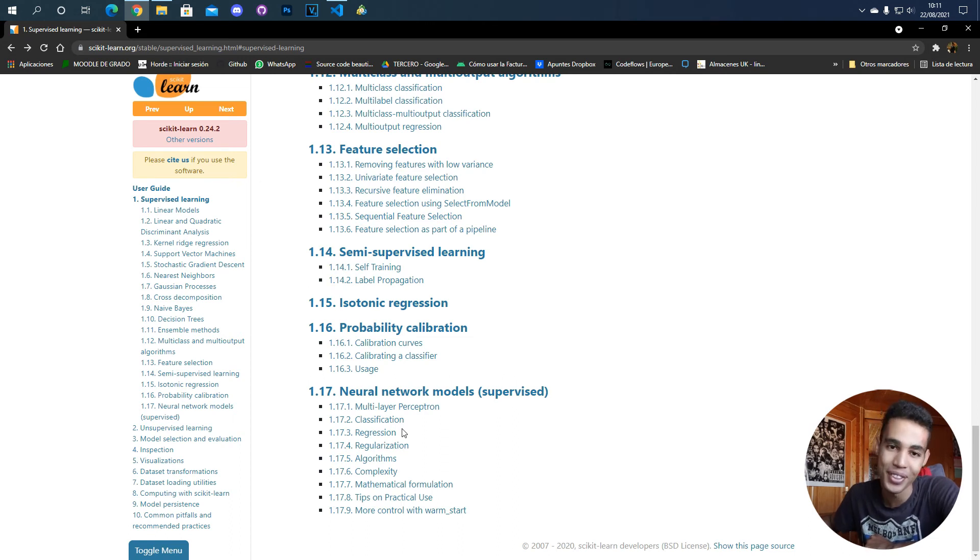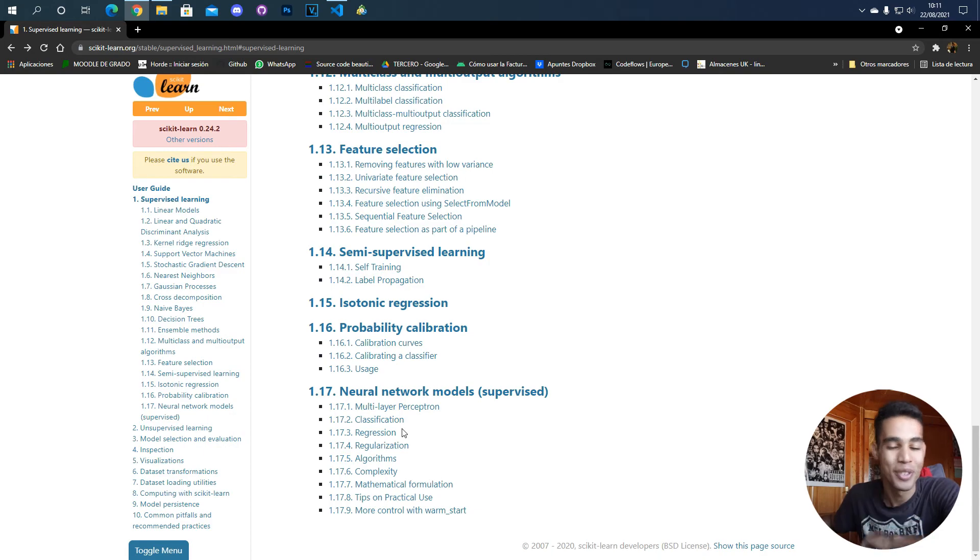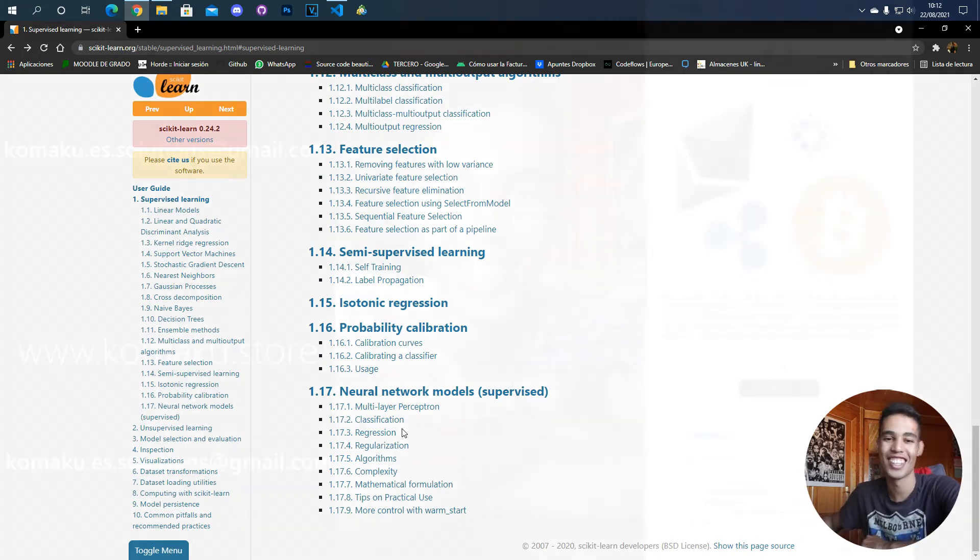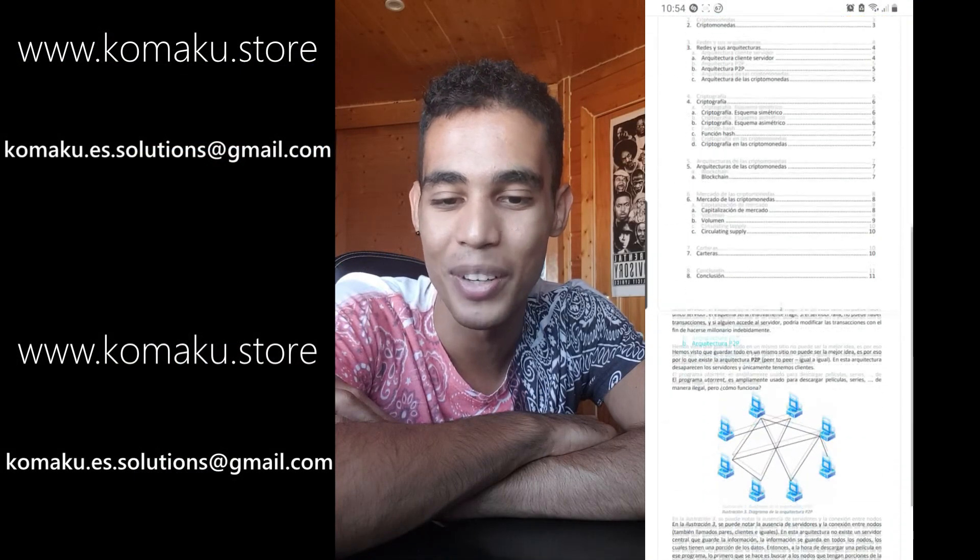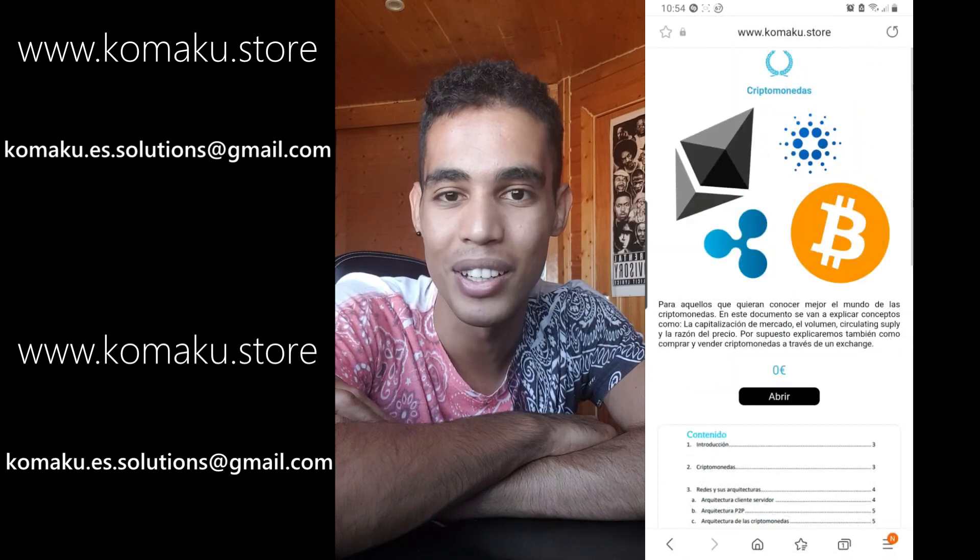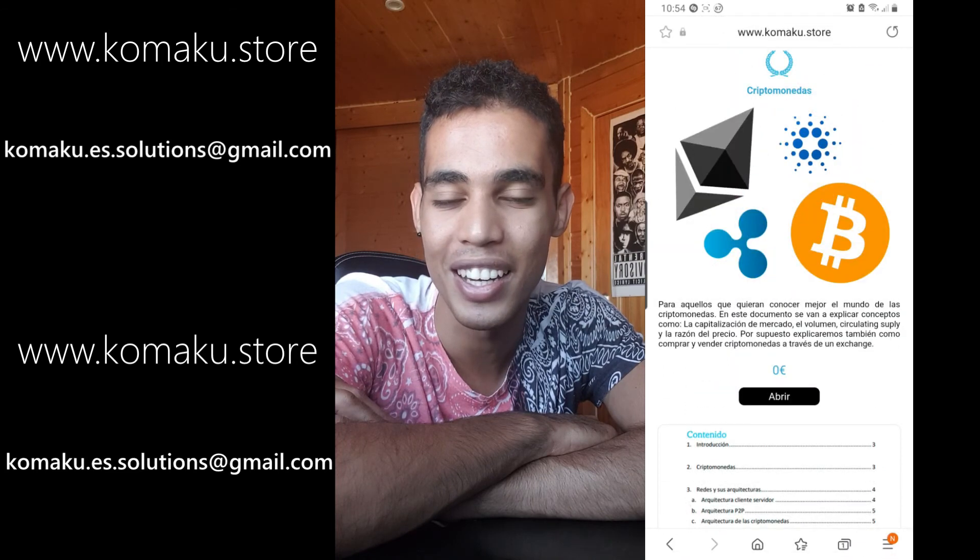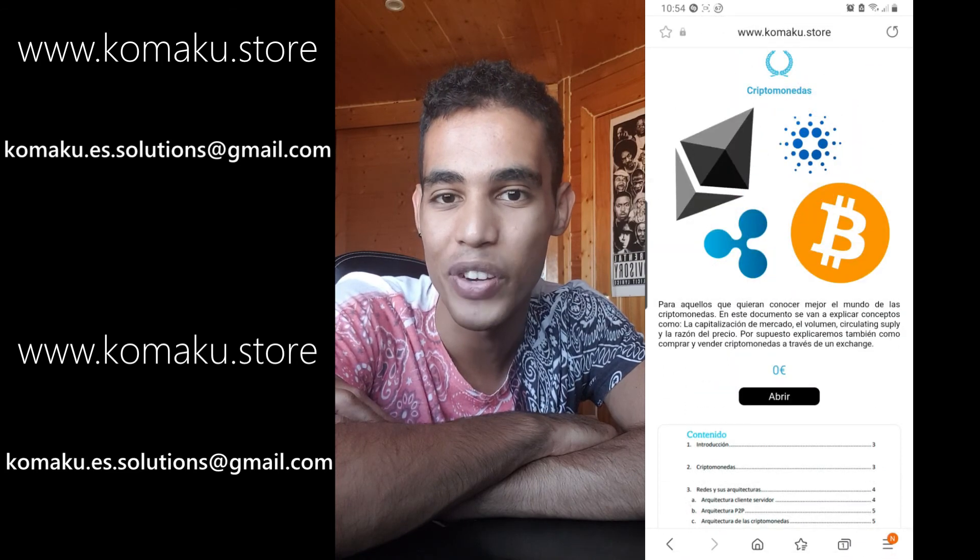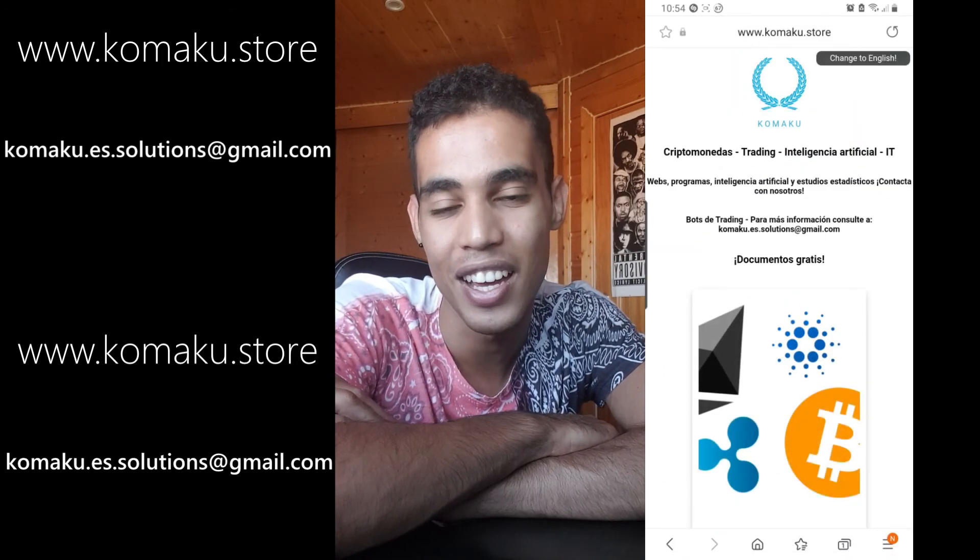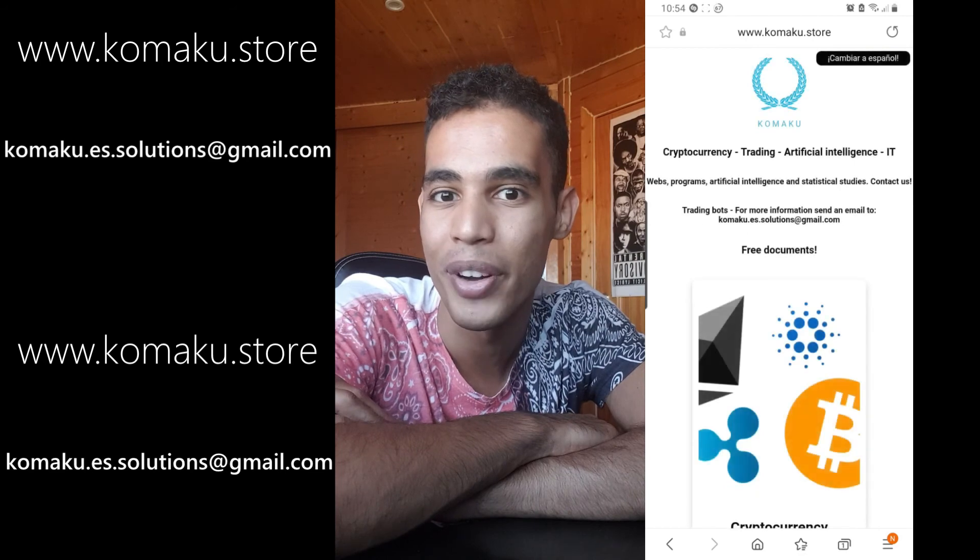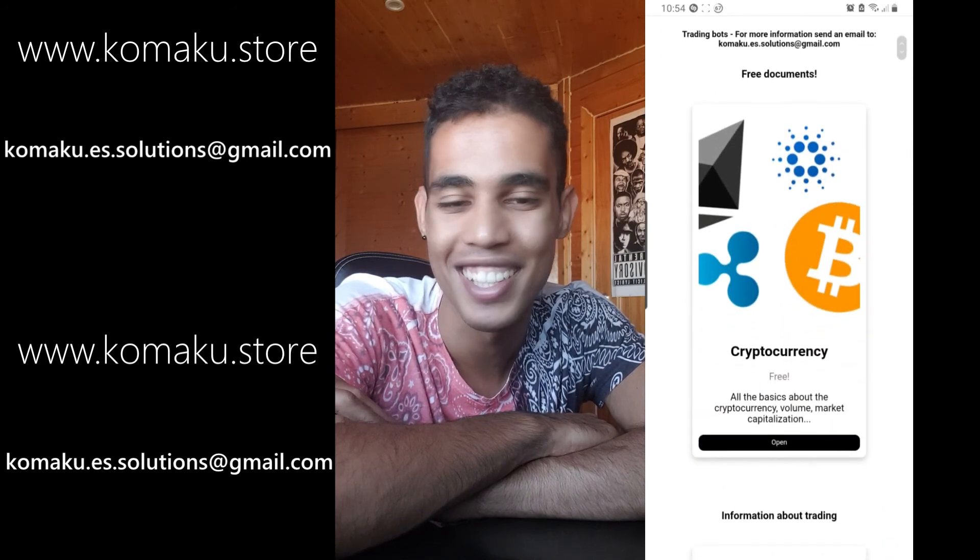I hope you enjoyed the video. I hope you understood how to train an artificial intelligence and if so give it a like, share, subscribe, and see you in the next one. Don't forget to go and check my website in which I talk about trading and cryptocurrencies and all that stuff for a very cheap price.